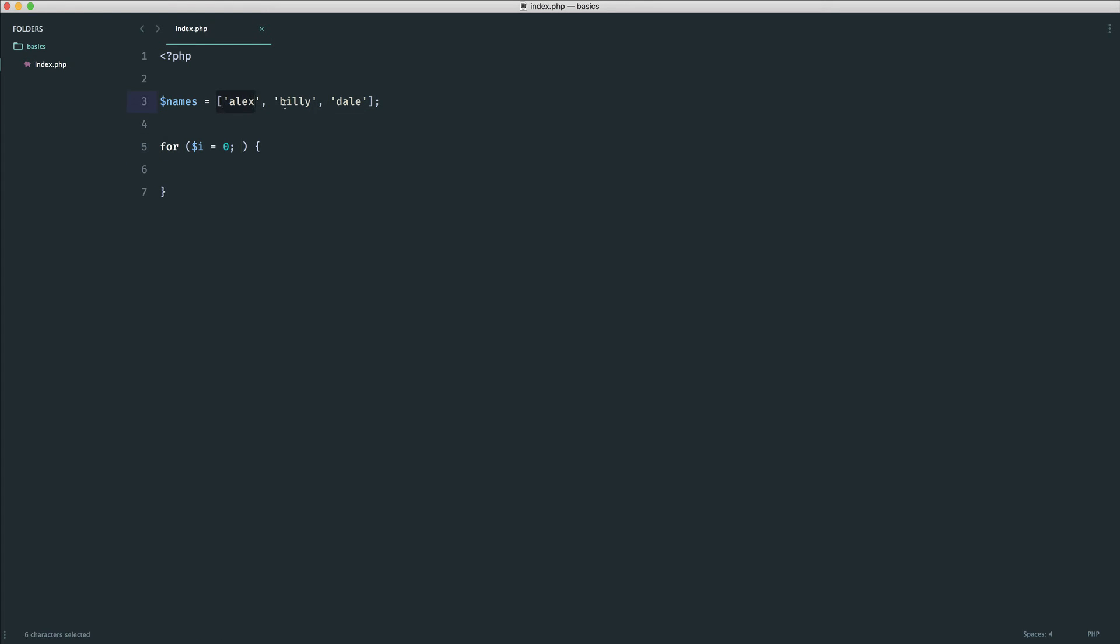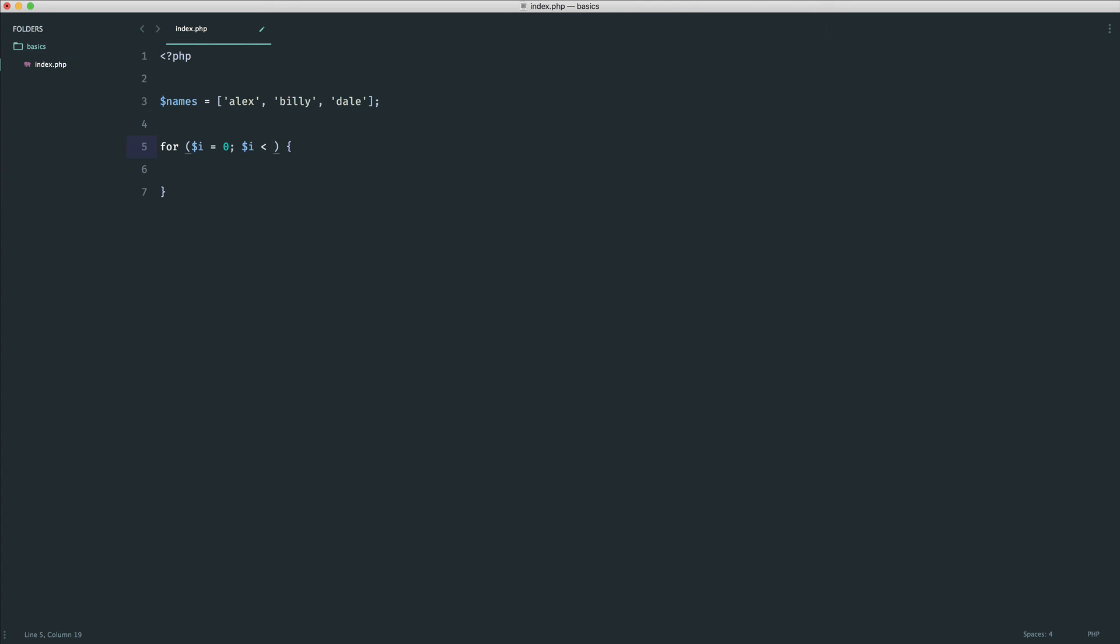Now, how many times do we loop here? Well, of course, what we could do is say while i is less than 3 because we know there are 3 items in the array, or rather 2 because we're going to be saying 0, 1, and then 2, which is 3 loops. But this is a bit confusing.